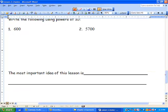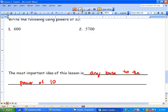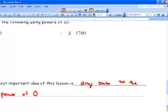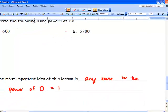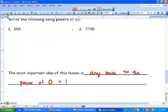The most important idea of this lesson is that any base to the power of 0 equals 1 every single time. So x to the exponent of 0 equals 1. Have a good day — nice short and sweet.